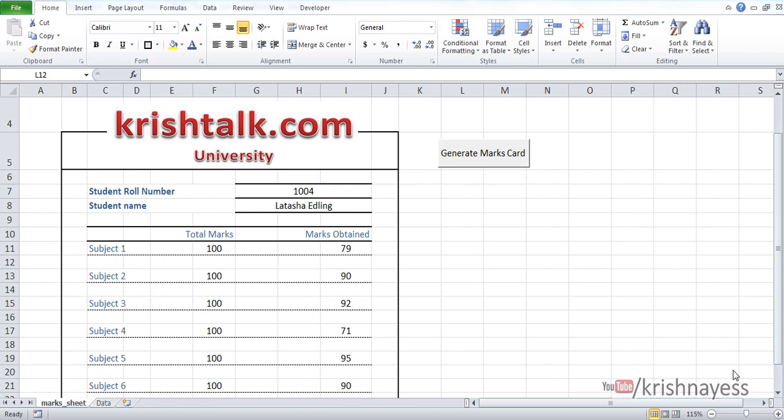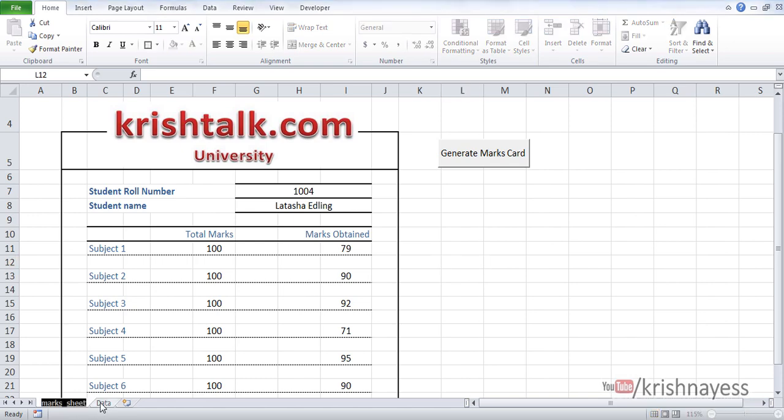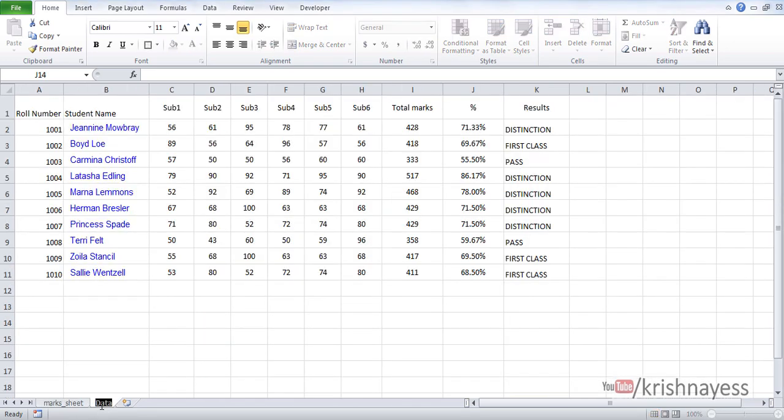For example, I have this data of marks sheets. This is an example and you can have other types of content as well. I have two sheets, one is a mark sheet and the other one is data.